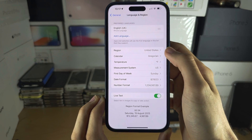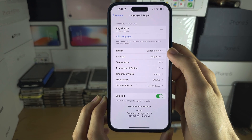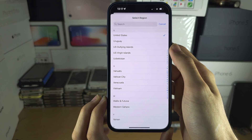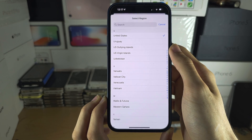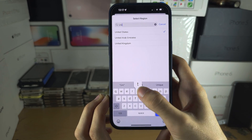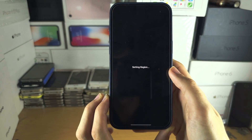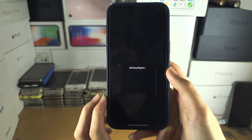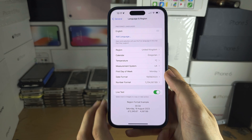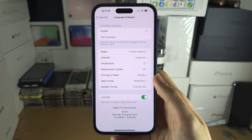The region in settings does not apply to the App Store, but it will apply to products and services such as Apple Pay to make sure your region is correct. If you want the App Store to have a different country, there will be a tutorial in the description for that.